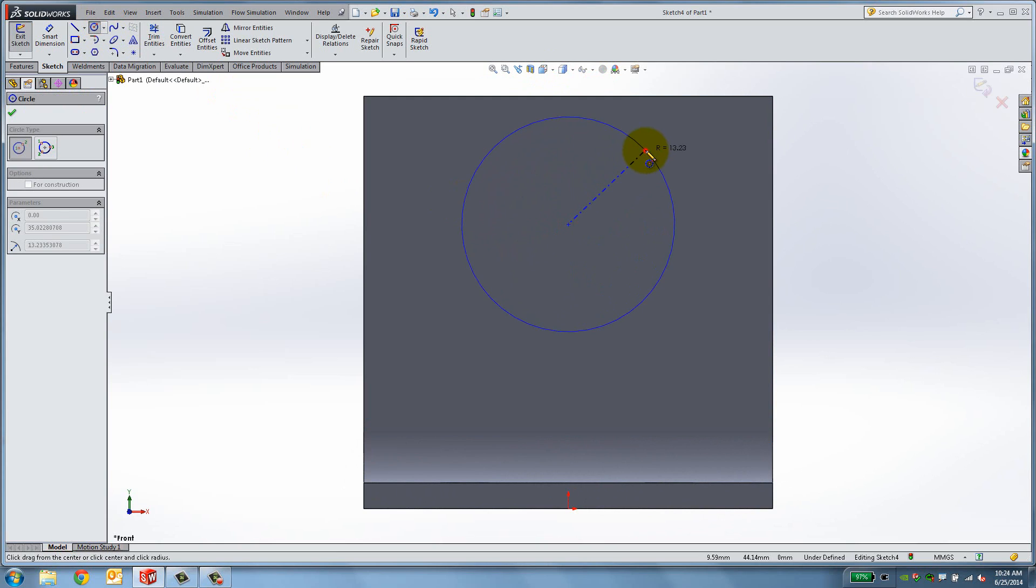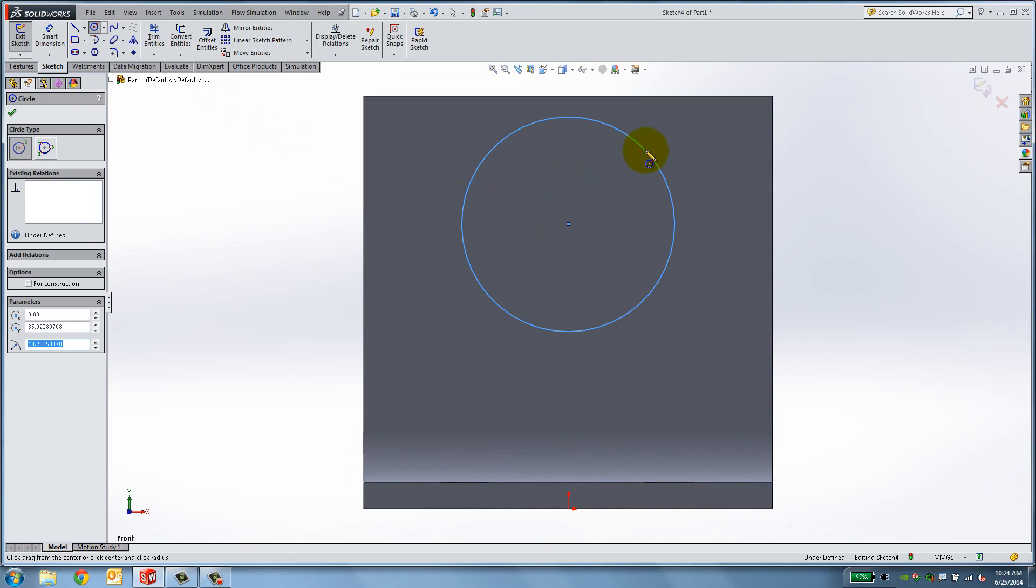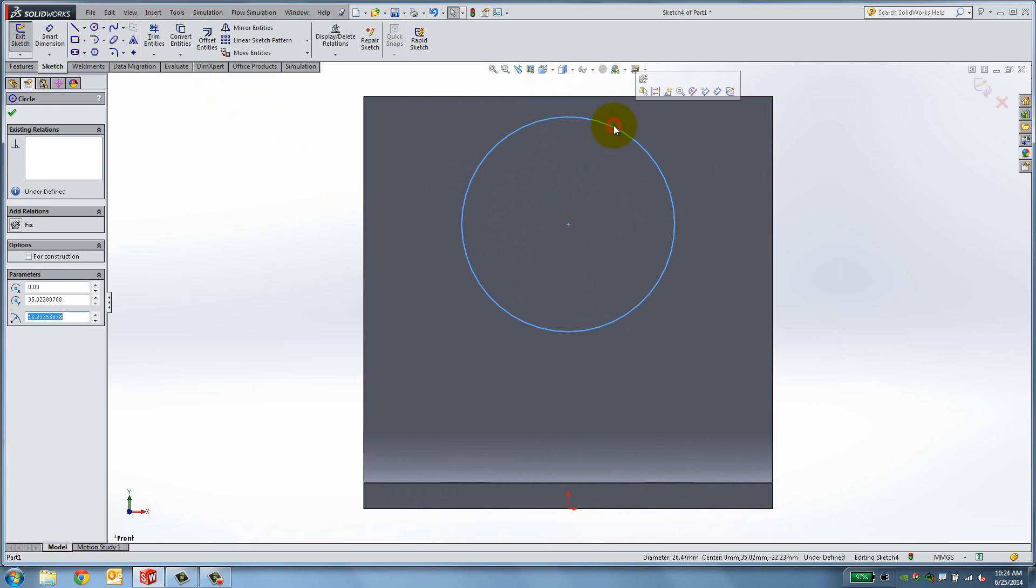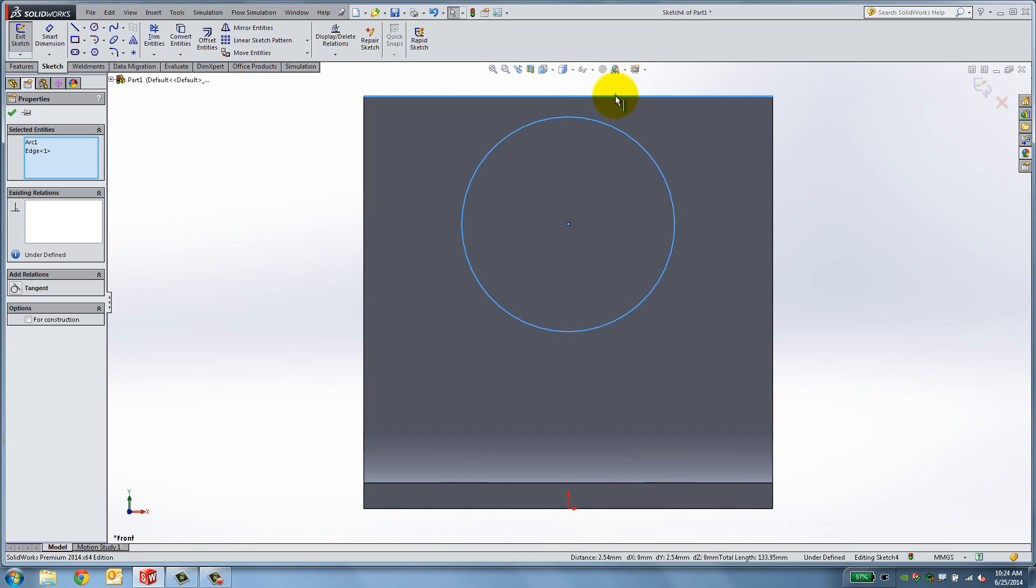We want the circle to touch the top edge of the bracket, so we're going to add a relation. Hold the Ctrl key down and select the circle and the top edge, then select Tangent from the available options.